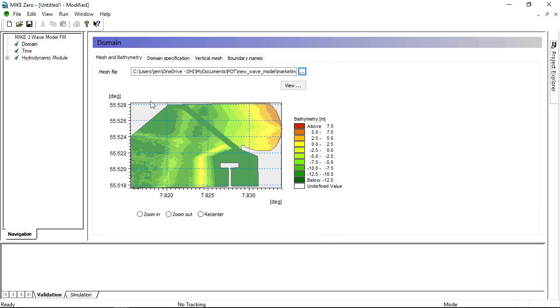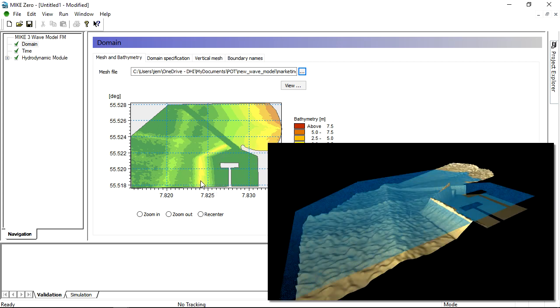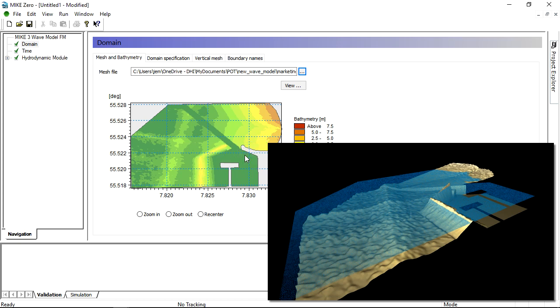This example features a small but deep harbour which is exposed to overtopping and wave disturbance in storm situations. It is partly protected by a piece of land to the west and a porous breakwater to the north.